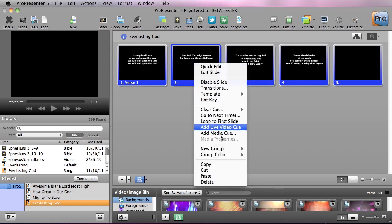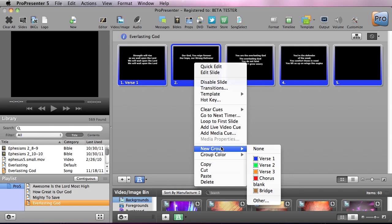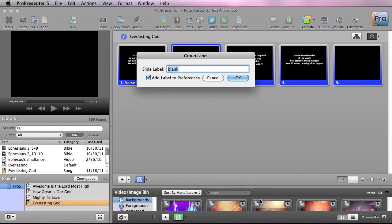Now we're going to say a new group and we want to make this a pre-chorus. So I'm going to hit other and type in pre-chorus. I'm going to say add label to preferences which allows us to keep the label for later use.